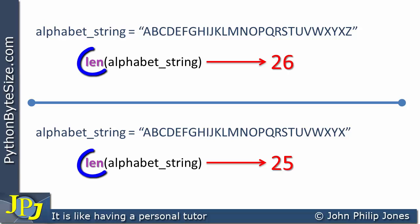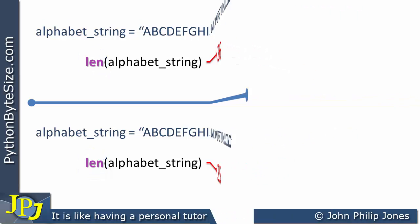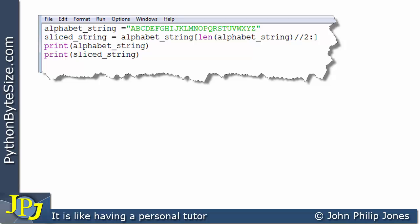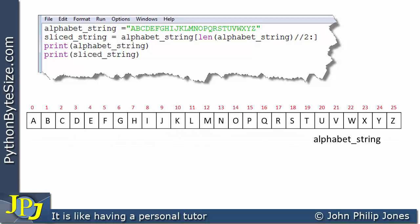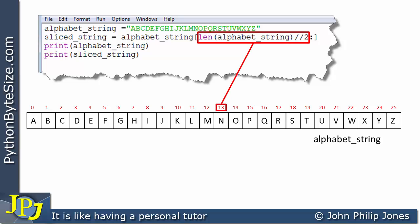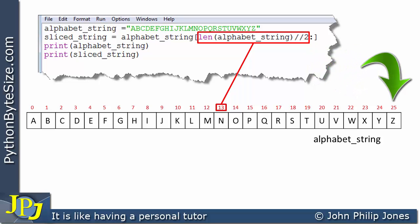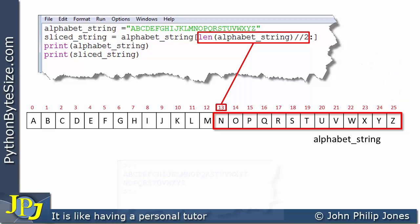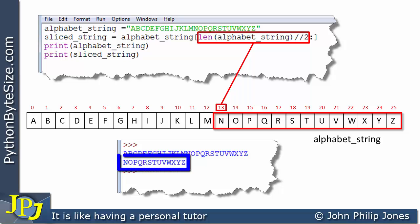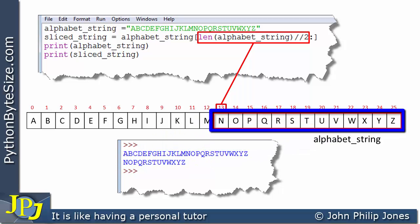We will use the `len()` function and floor division in the programs coming up. Here is a Python program — the first line produces the alphabet string as shown in the schematic. The second line takes a slice using `len(alphabet) // 2` as the start index, which gives 13, pointing to where we start the slice. With no end number, it goes to the end of the string. When the program executes, the printed slice matches what the schematic predicted.